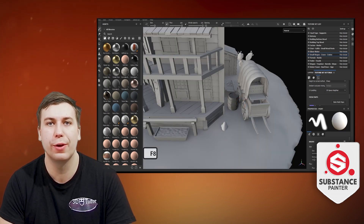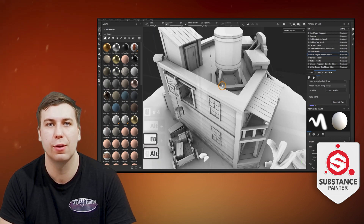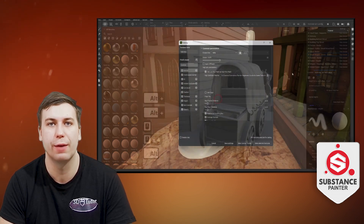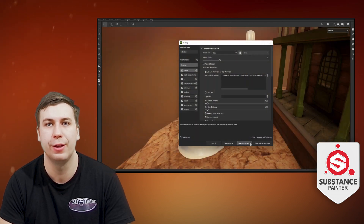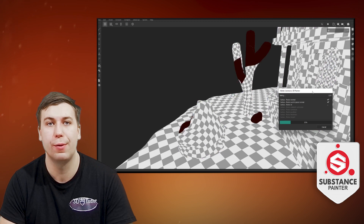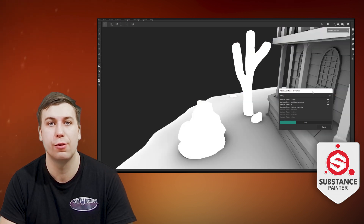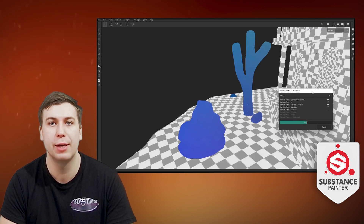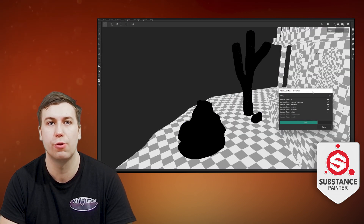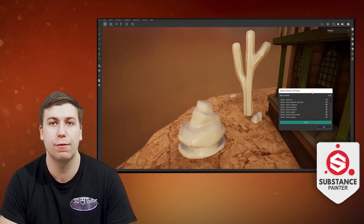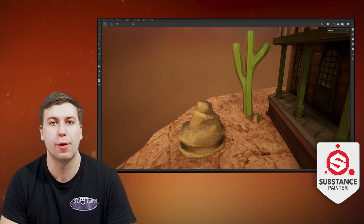Next up, we will be looking at how to easily create your own materials from textures we can find anywhere on the internet. This puts the power in your hands, as you're free to use your own imagination as to what materials you would like to create. And of course, all of this will be done just within Substance Painter itself. The whole thing will help you keep the process simple, while still achieving a professional 3D texture on your models.